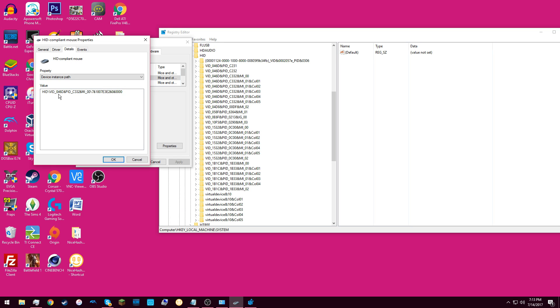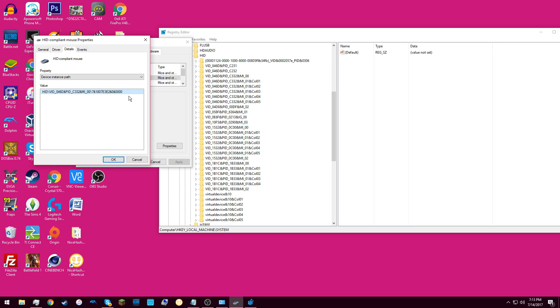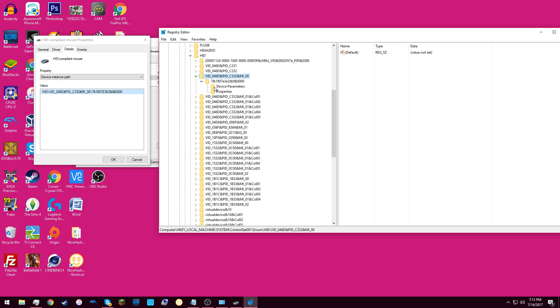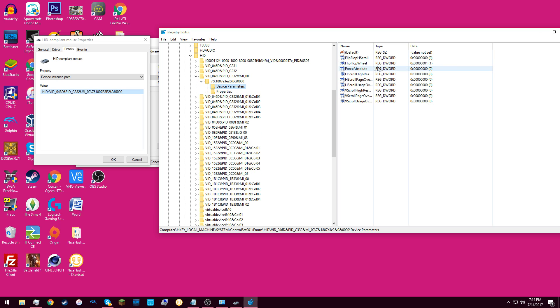And then here, you need to find your exact value. As you can see, I have mine right here, and I've already changed in Device Parameters, FlipFlopWheel to the value 1.